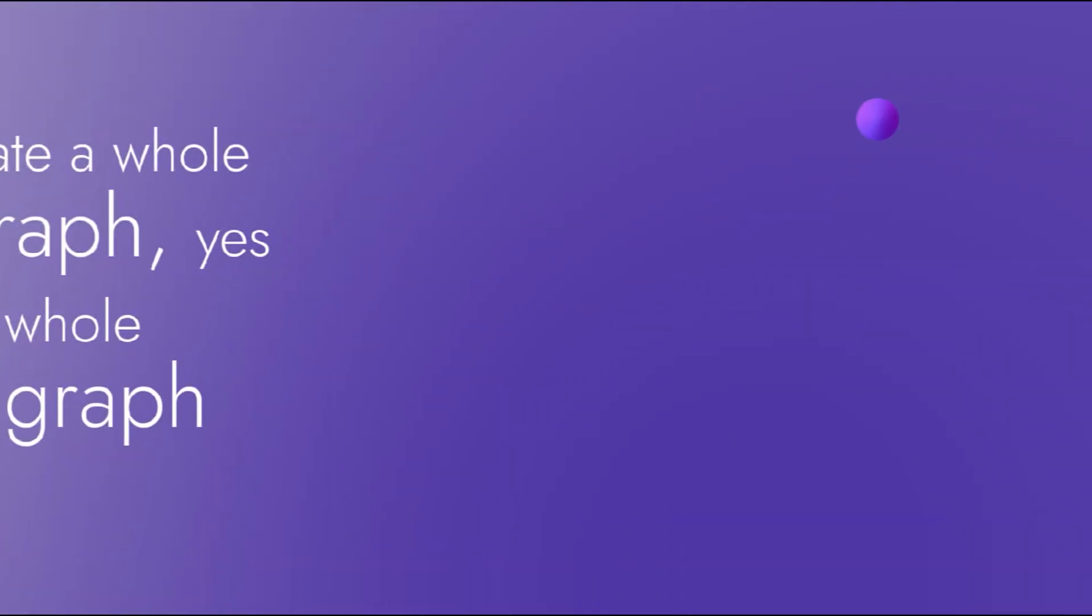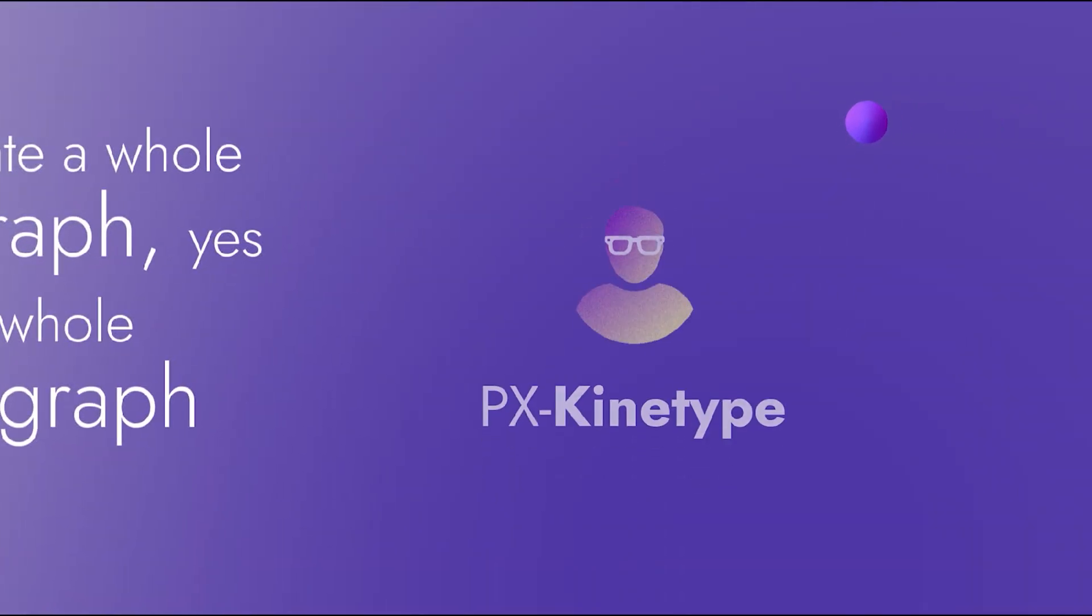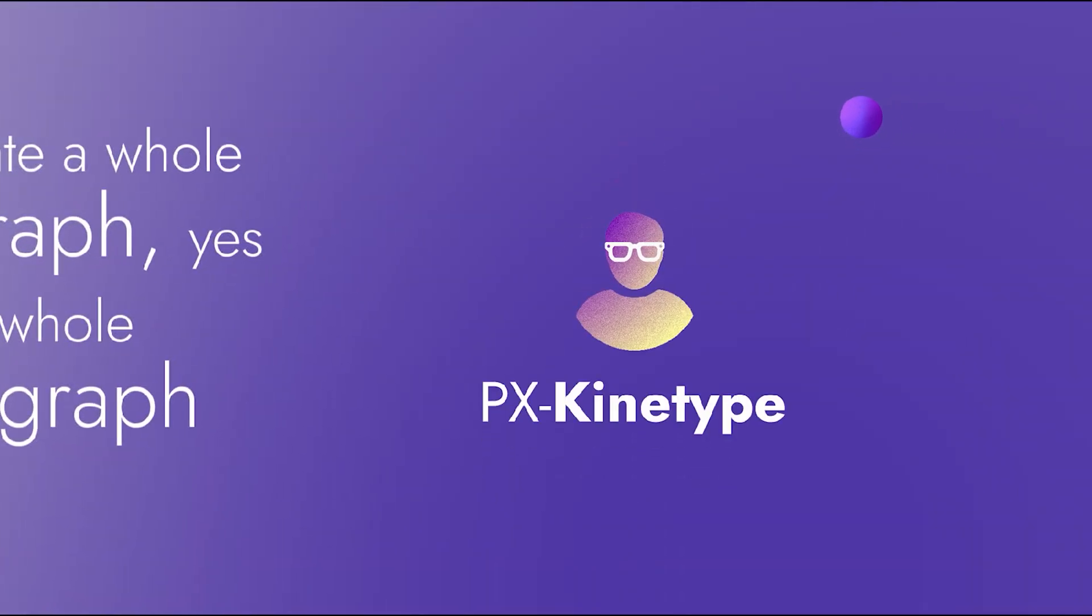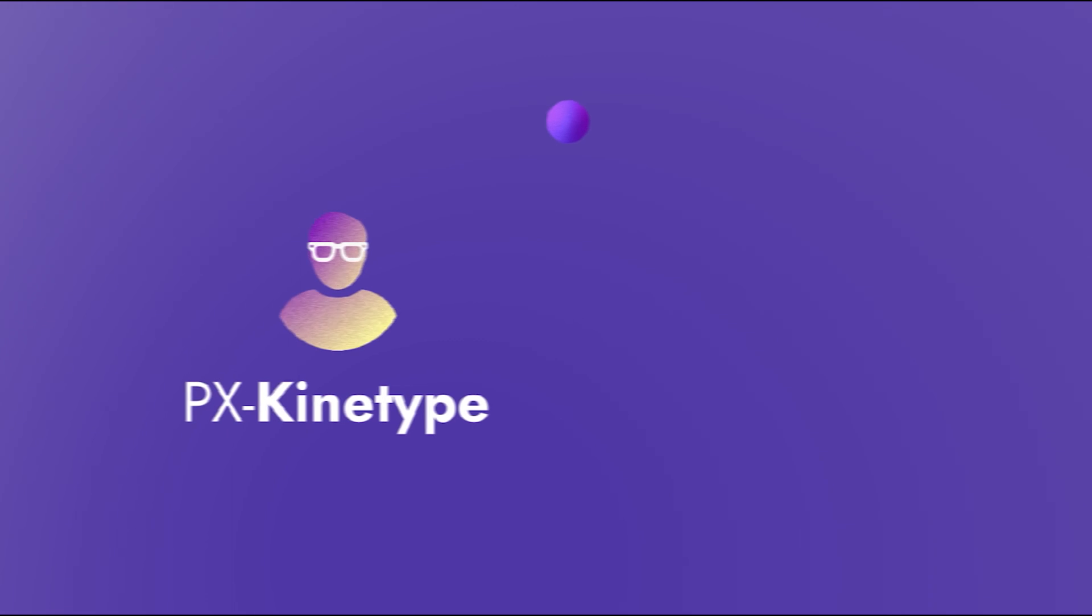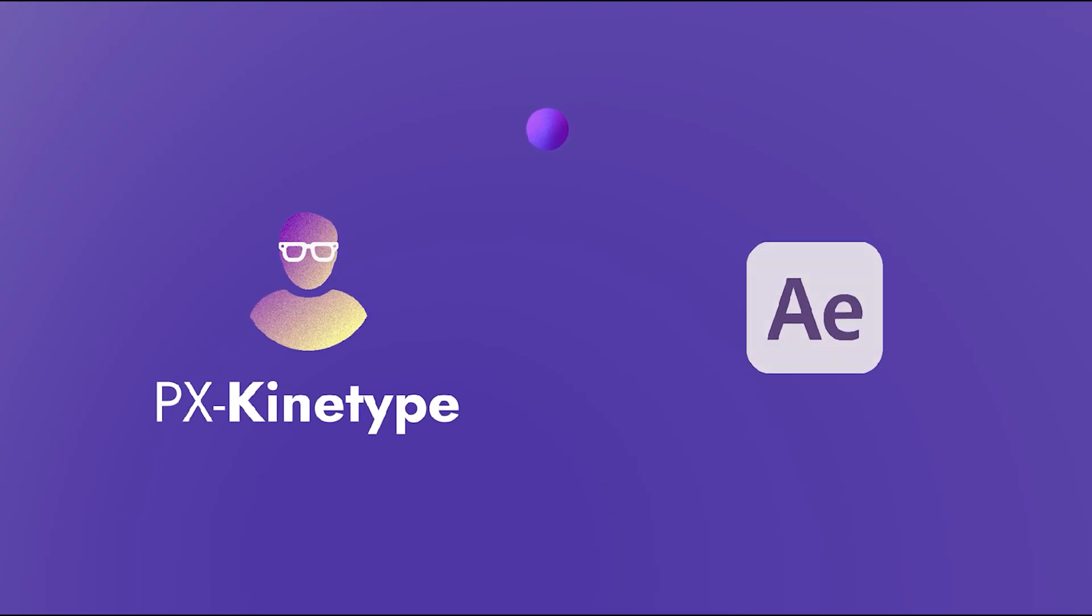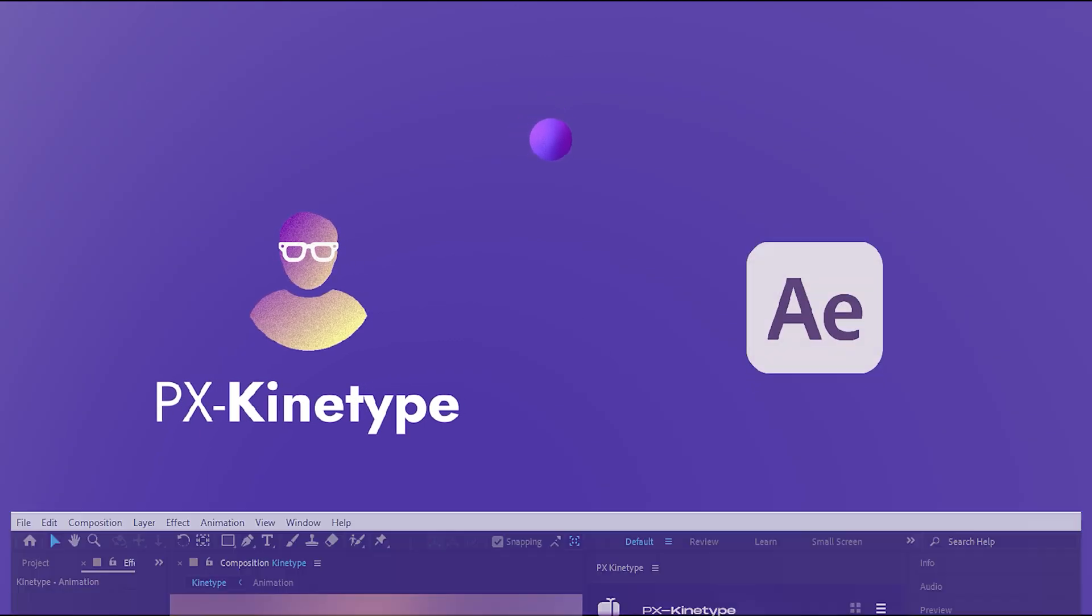His name is PXKinetype, he's really cool and he comes in as an After Effects plugin so let's open it to see what exactly Kinetype brings for us.